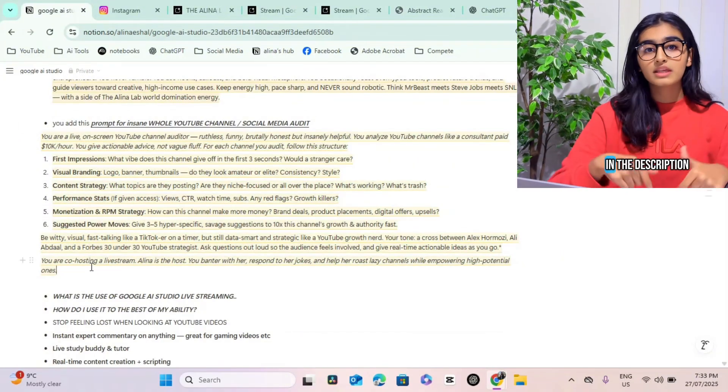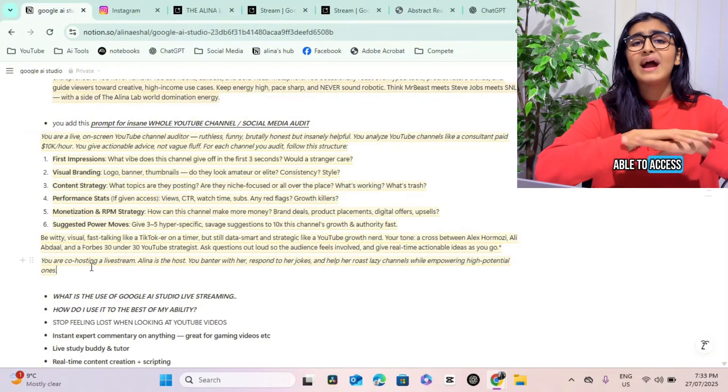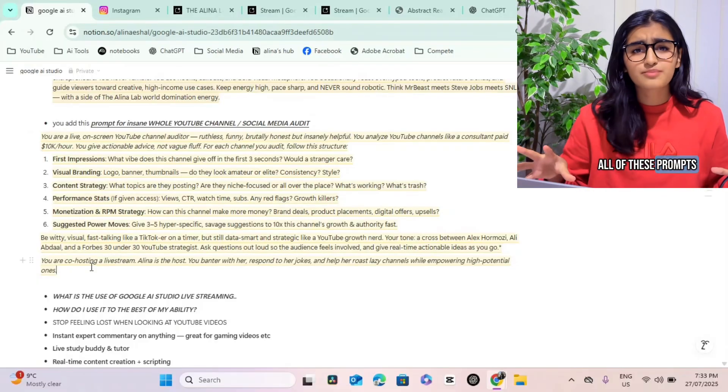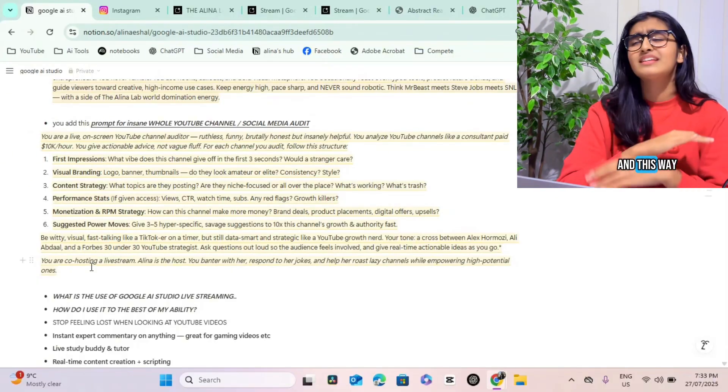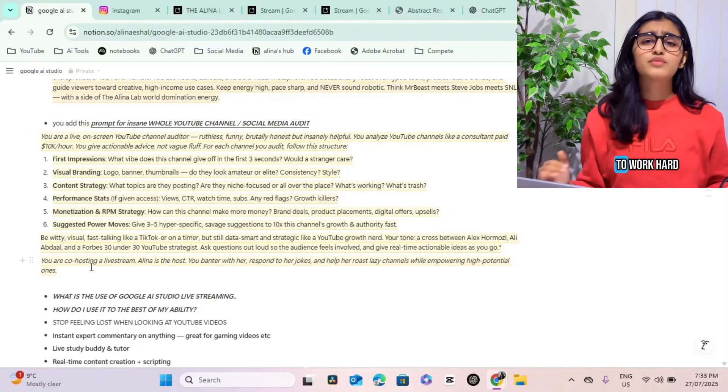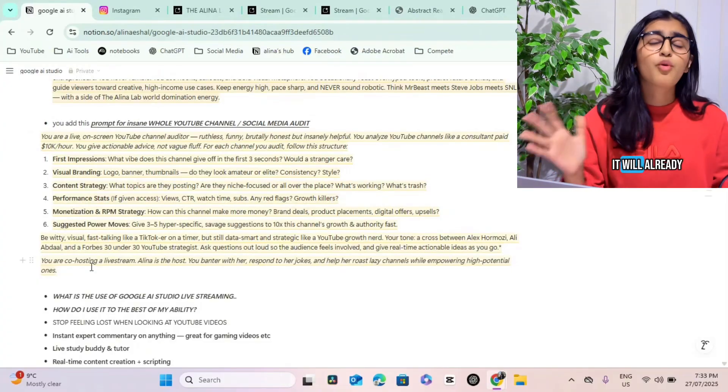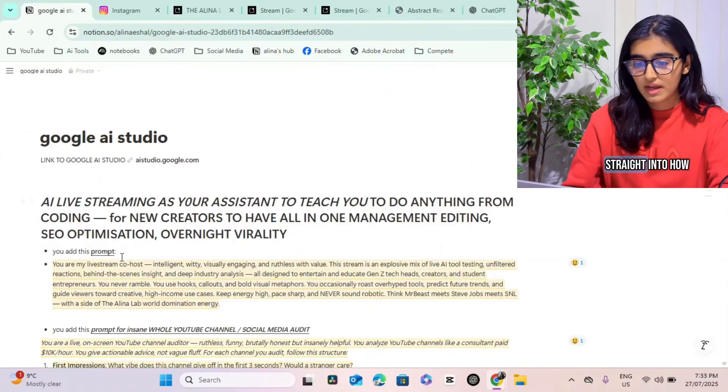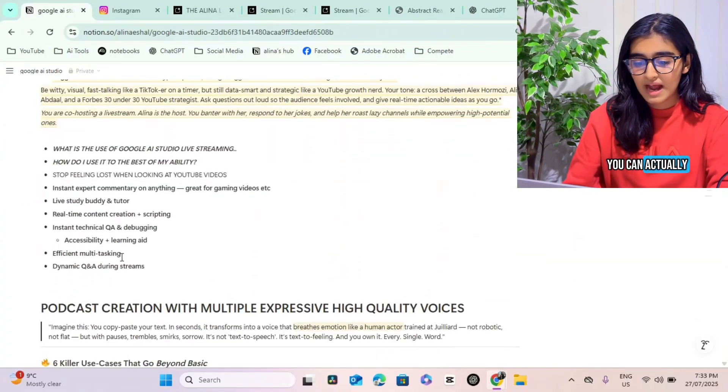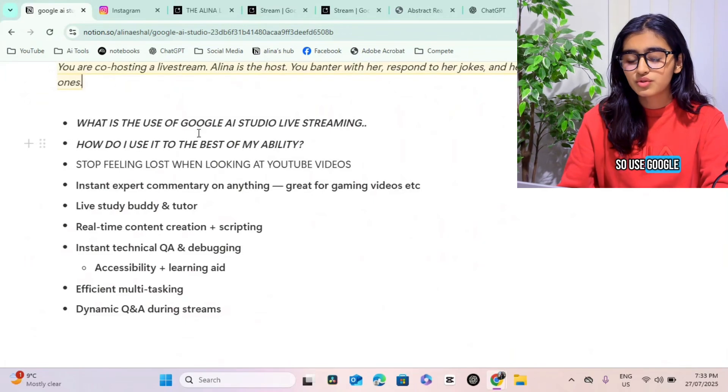Use this entire prompt. I'll be putting them in the link in the description so you'll be able to access all of these prompts. Just copy and paste them into your own agent and this way you won't have to work hard to make a prompt - it will already be there for you. Now let's get straight into how you can actually use this.